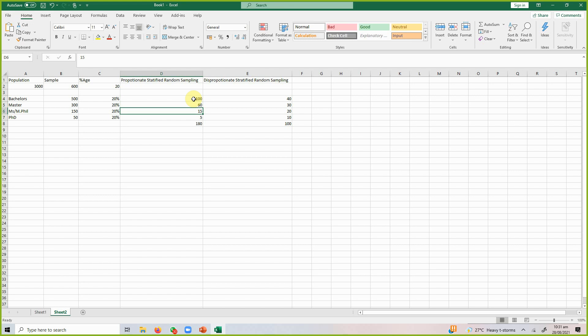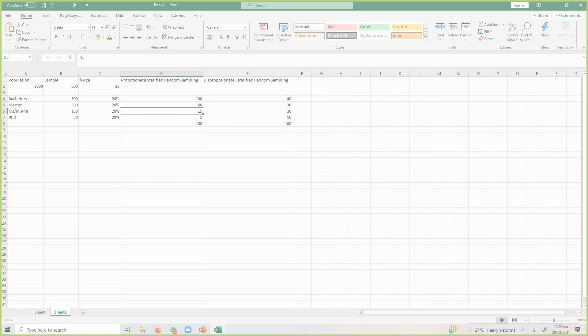This is how you do stratified random sampling. You use it when you have groups in your population that you want to be represented in your sample.